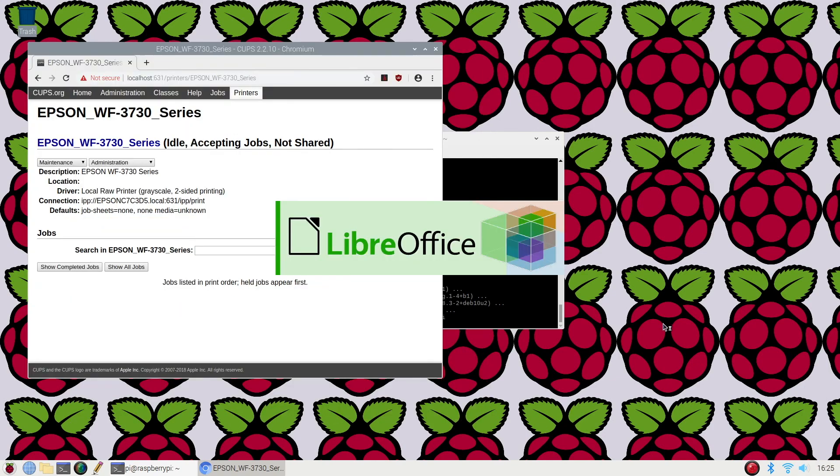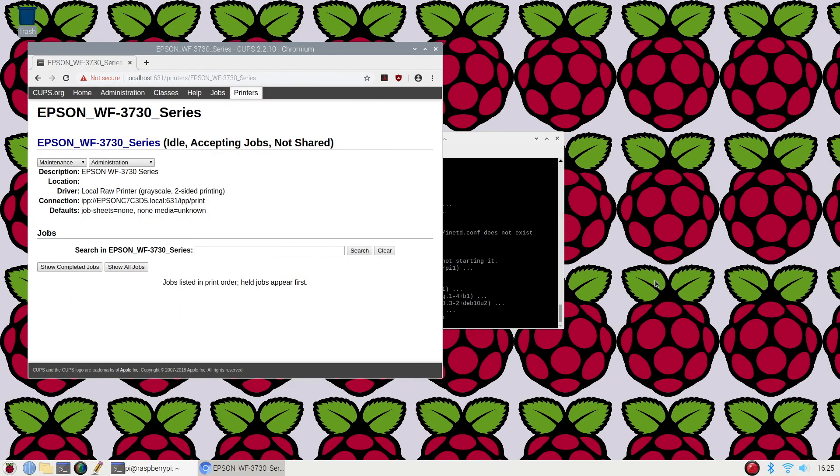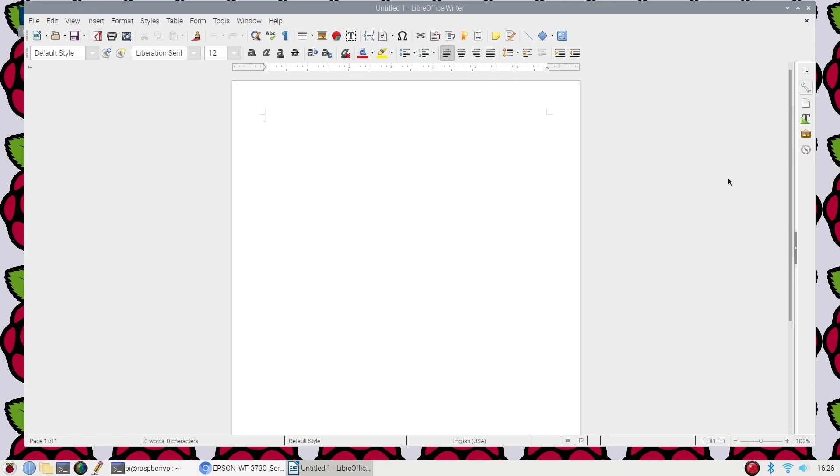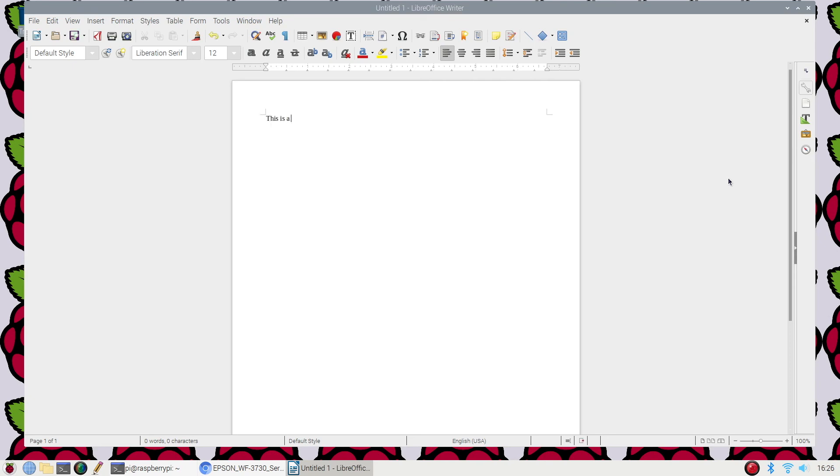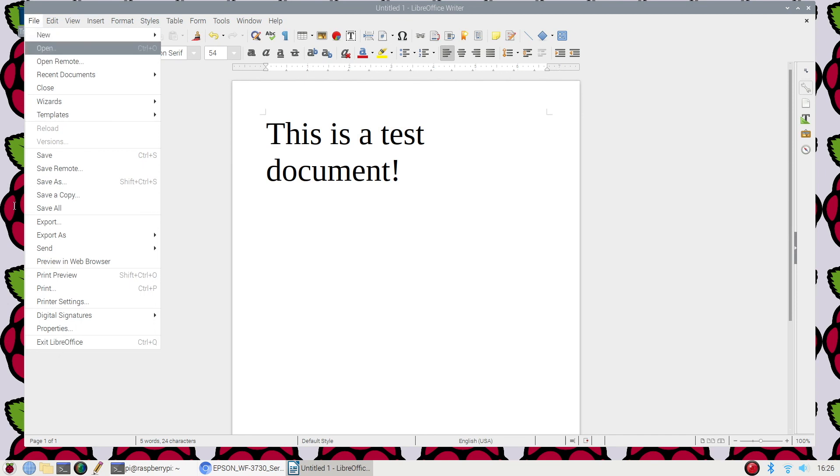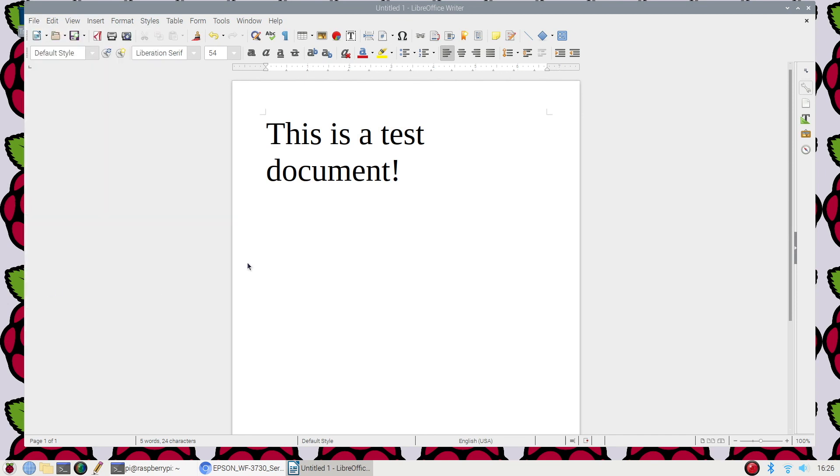So I'll open up LibreOffice. Once LibreOffice is open, we'll go to file, print.